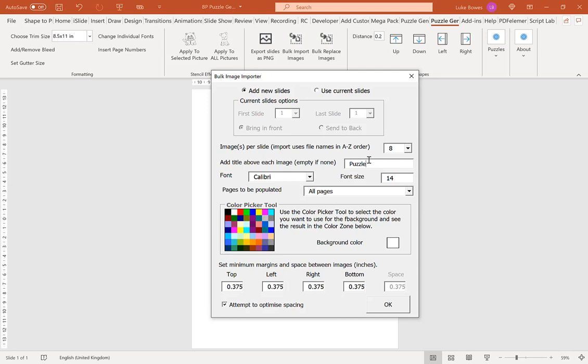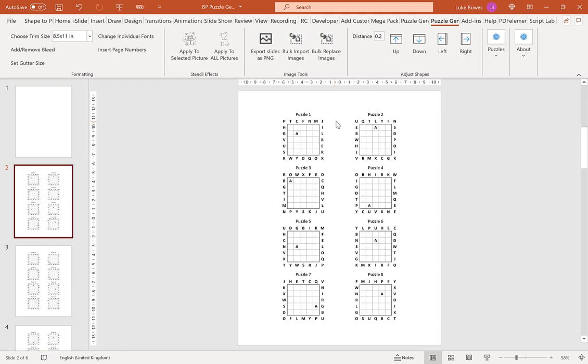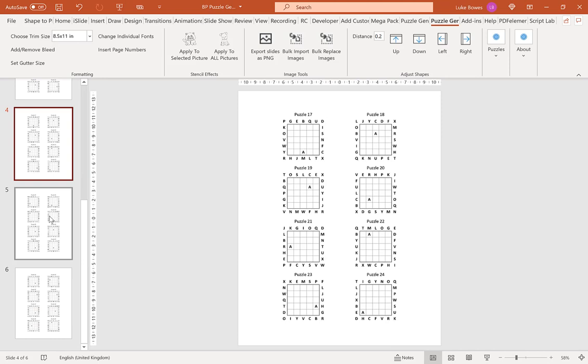Now here, we have the option to set a minimum margin or spacing. I tend to leave this on the default and tick the box down the bottom, attempt to optimize the spacing. This is because it generally does the best layout, keeping everything tightly knit together. Once you're happy with your settings, click OK. Now as you can see, I have my 8 ABC path puzzles per page.